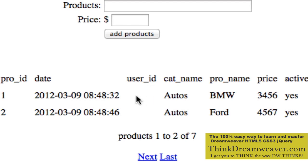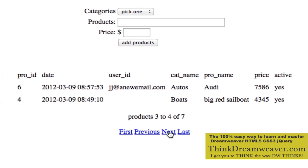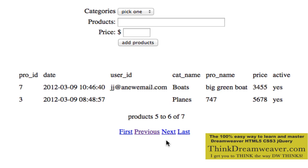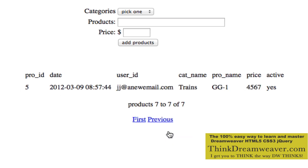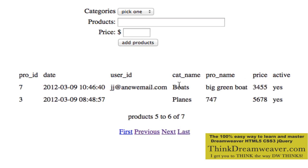If we sorted by date entered, it would have put boats right here. So right now I have seven products, two per page — therefore it created four pages for me. If I hit Next, here's the second page. Here's the third page. Here's the fourth page.